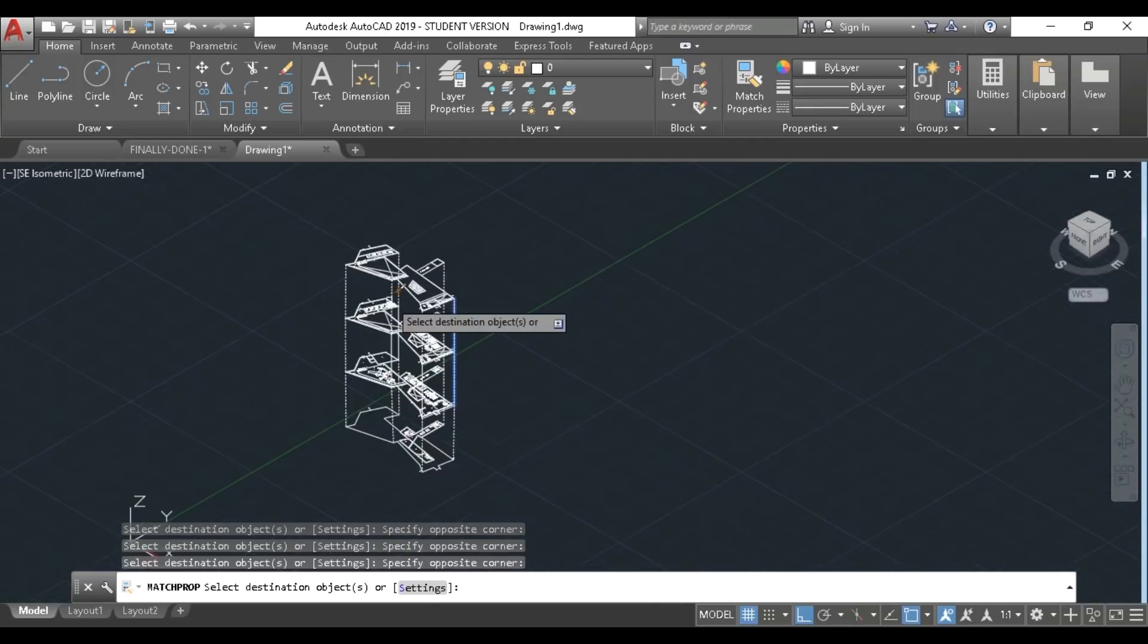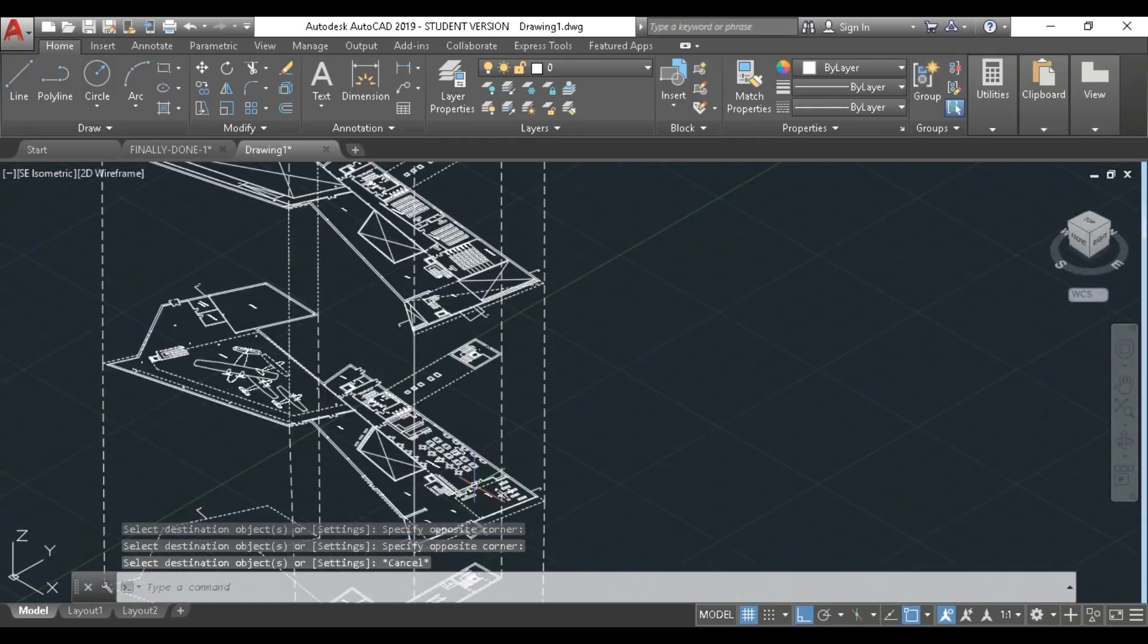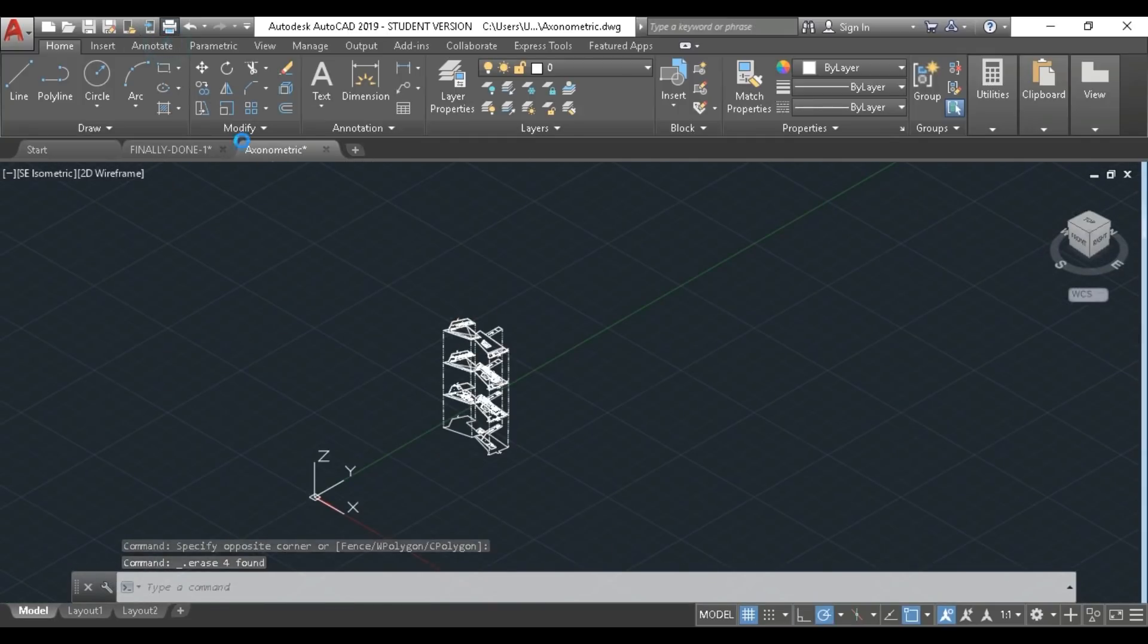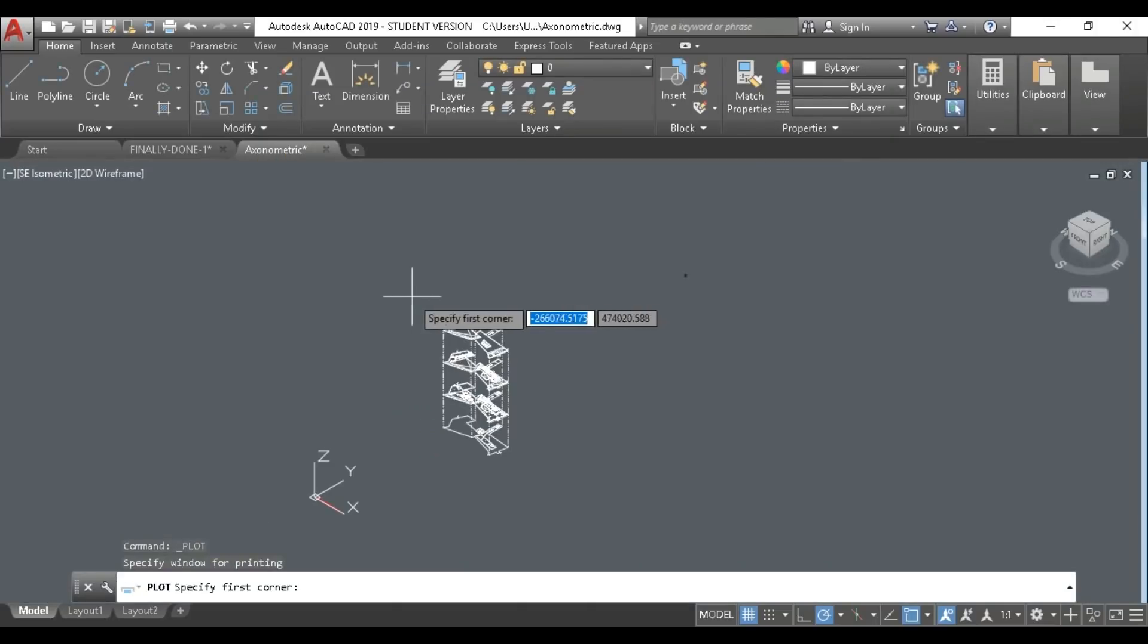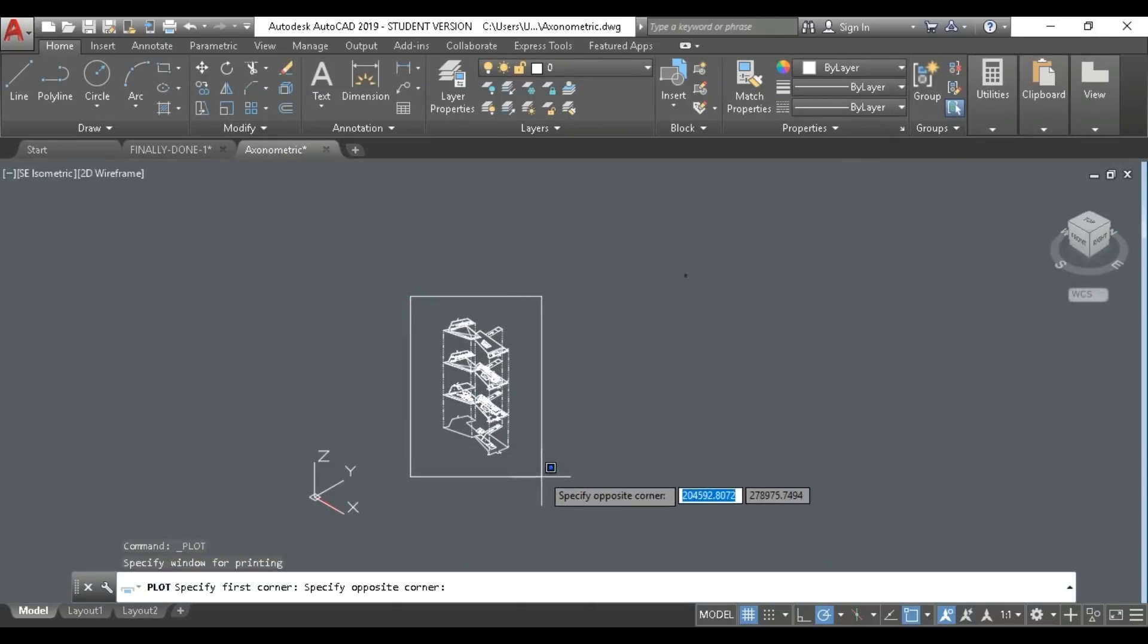I printed it on A3, fit to page and centered, because it doesn't have to be to scale, and then you can add a graphic scale.